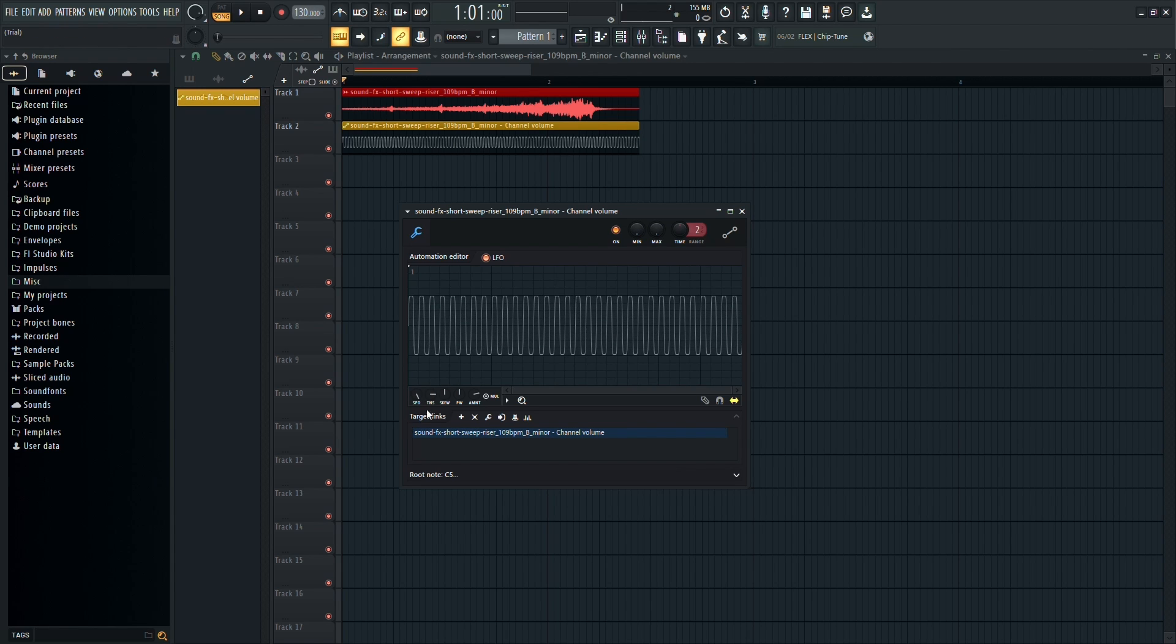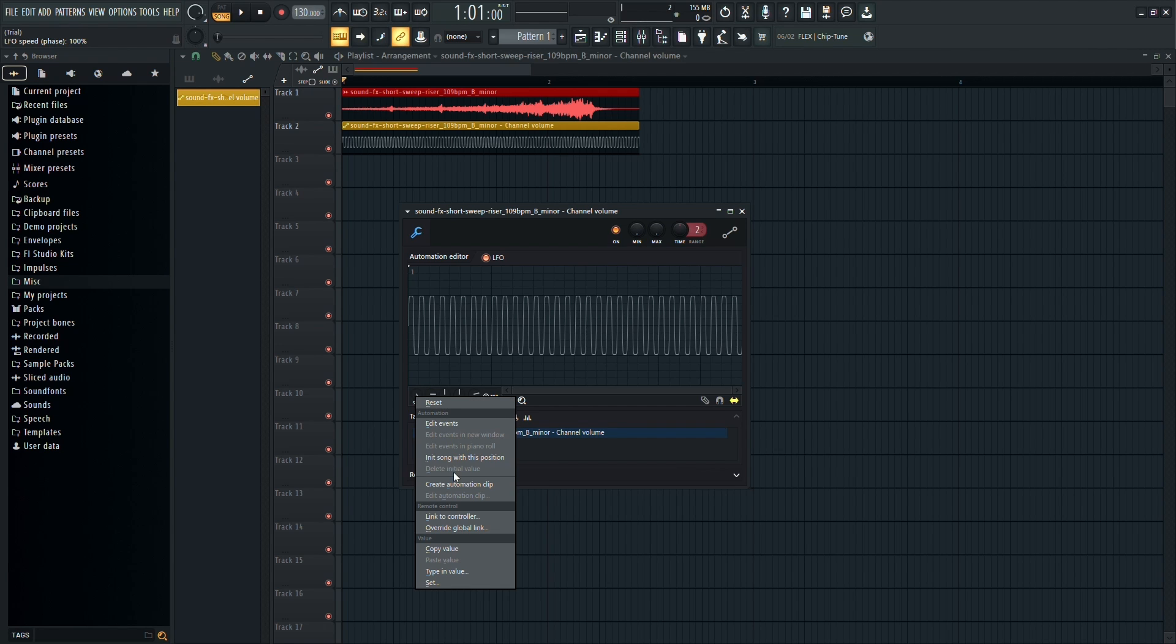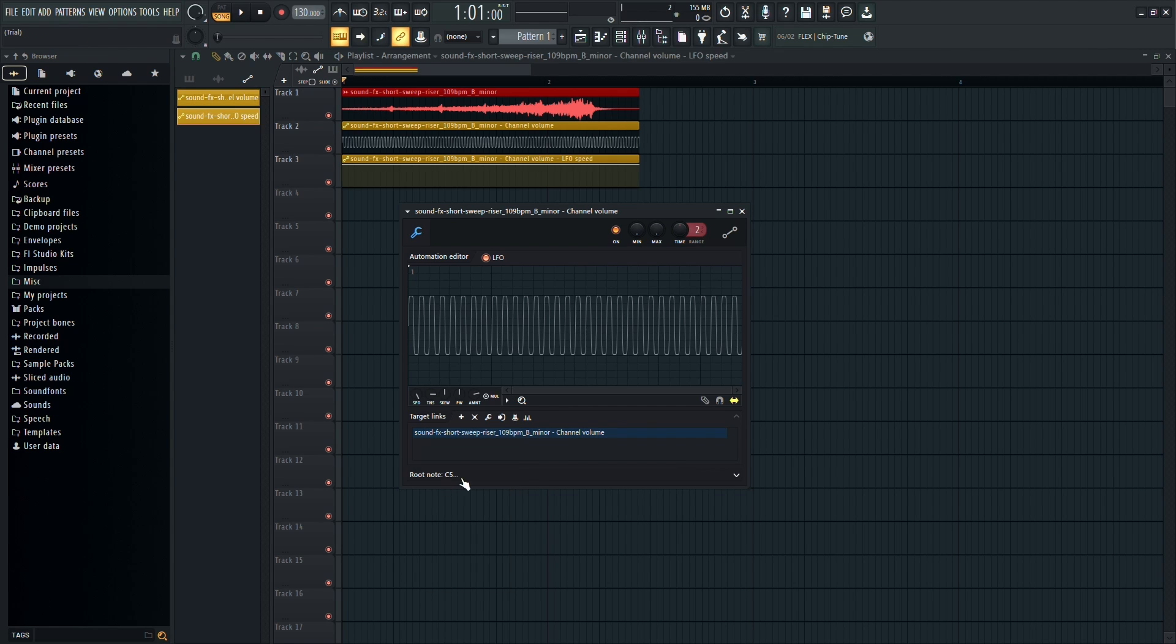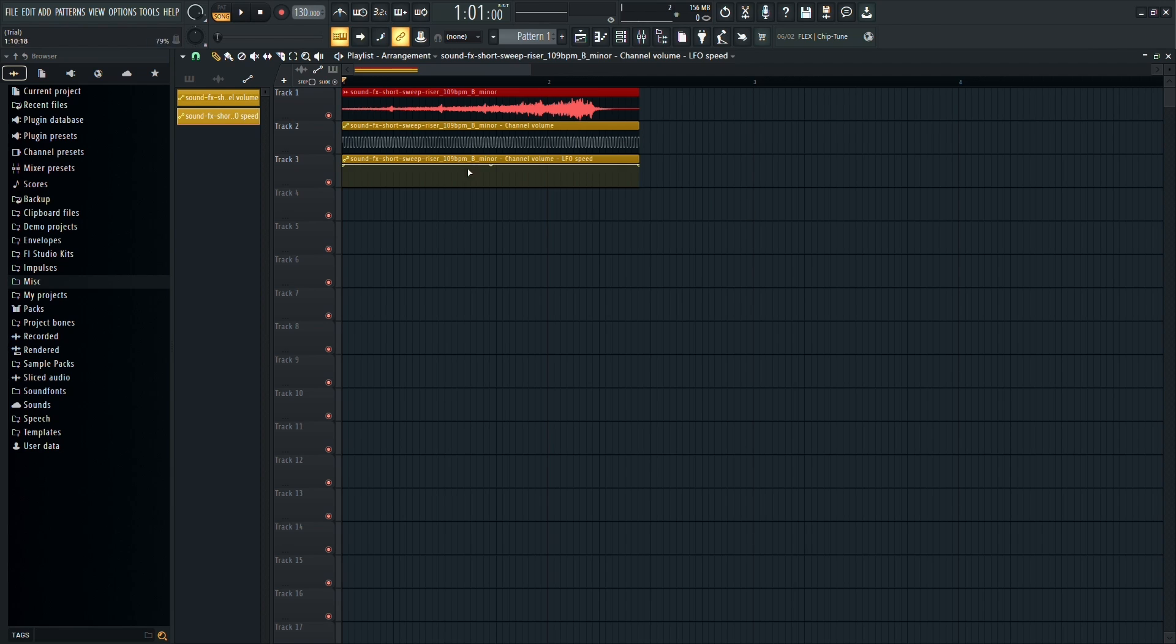Once you've made these adjustments, right-click on the Speed knob and select Create Automation Clip. After creating the automation clip, close the Tweaking Panel.